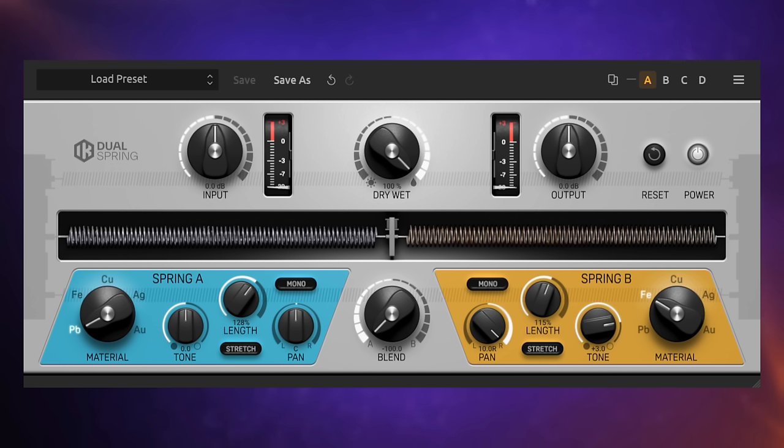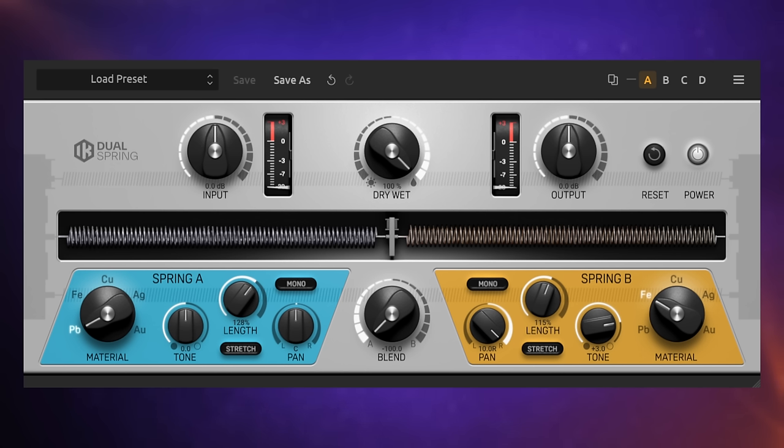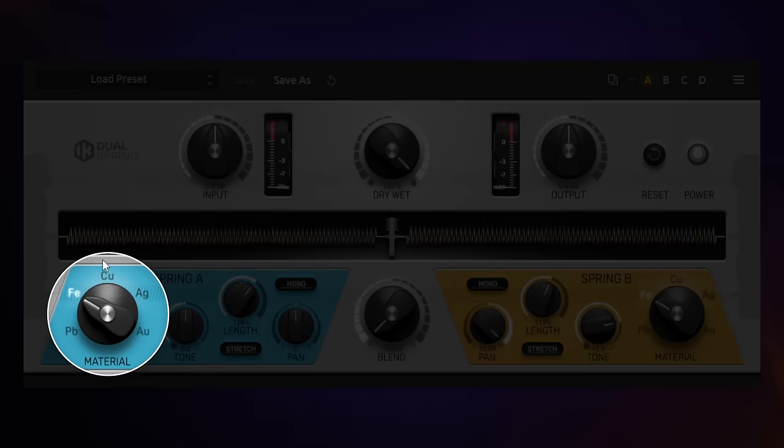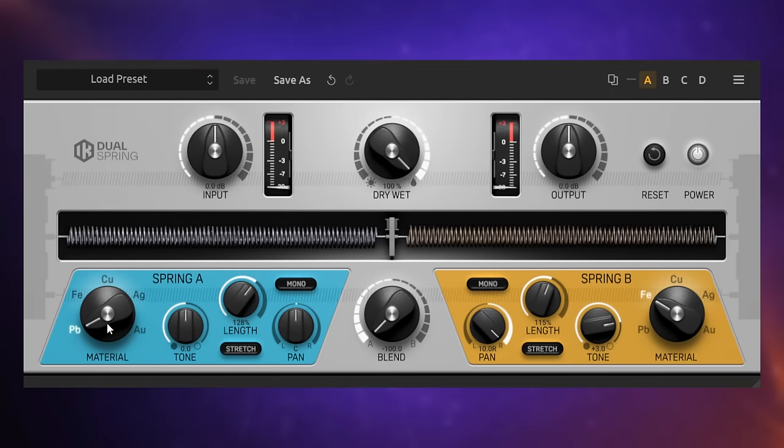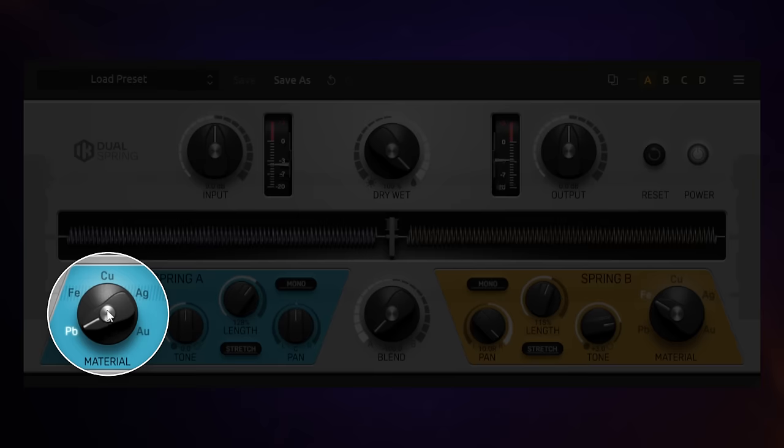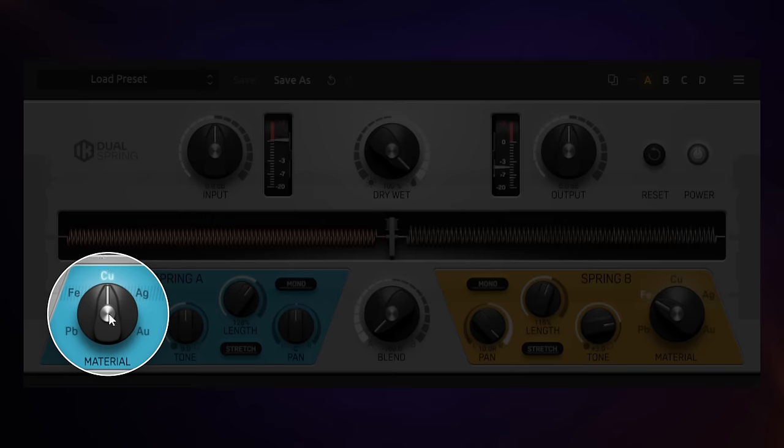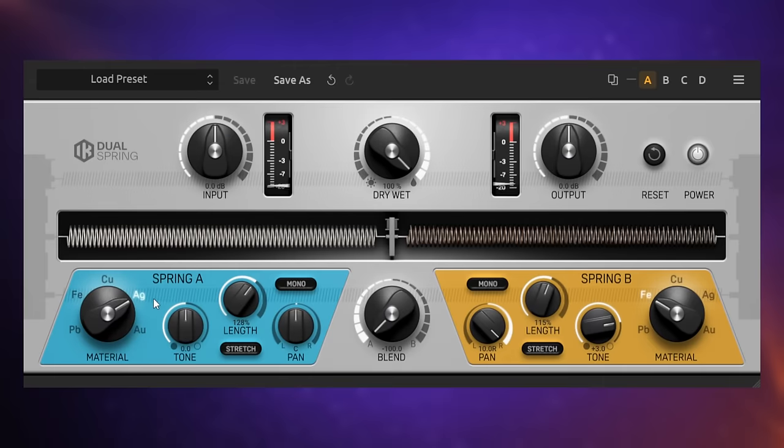One of the new plugins we get is the Dual Spring. This is a lot of fun and is, of course, a spring reverb with two springs in it. But we're going to start off just by listening to spring A on the right-hand side. Before we do that, let's have a listen to the guitar we're going to be applying it to. Sorry for my sloppy playing there. Now, if I switch it on, one of the first interesting things that you can do is change the material of the spring. Have a listen to the difference in sound as I change the material. It's quite significant. You get quite a different character.